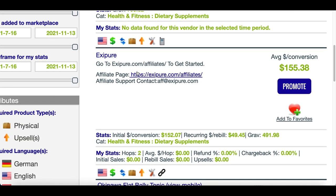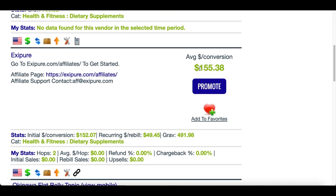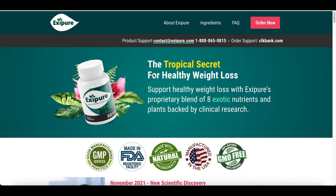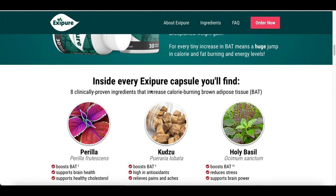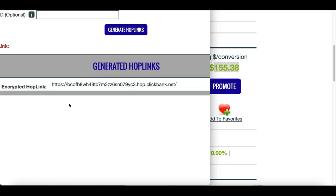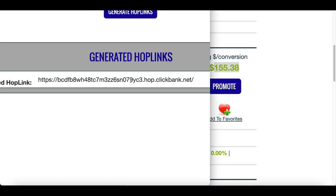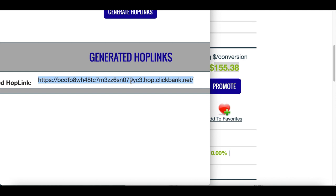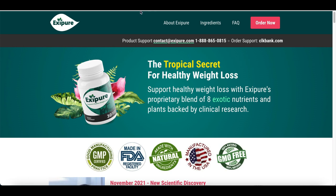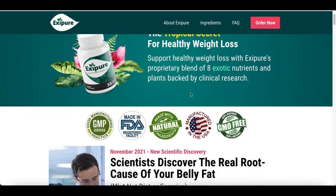I'm going to choose this brand new product I just discovered — people are making an average of up to $155 per sale. I'll click on the product to make sure there's no video attached. Then I come back to ClickBank, click on Promote, and that gives me my special affiliate link. Every time somebody clicks that link and buys the product, I earn $155.